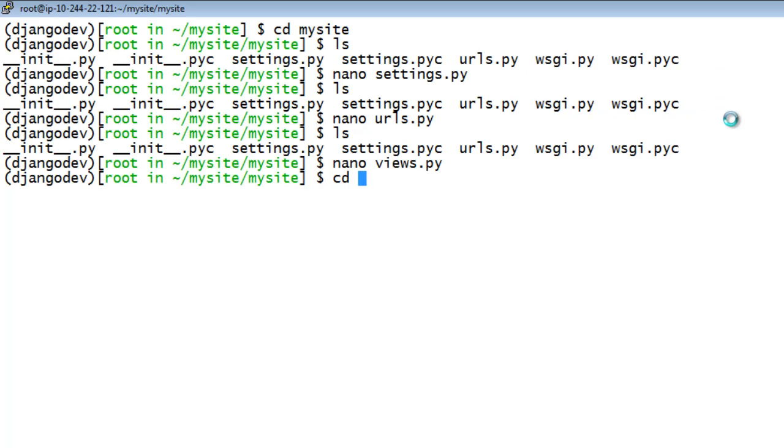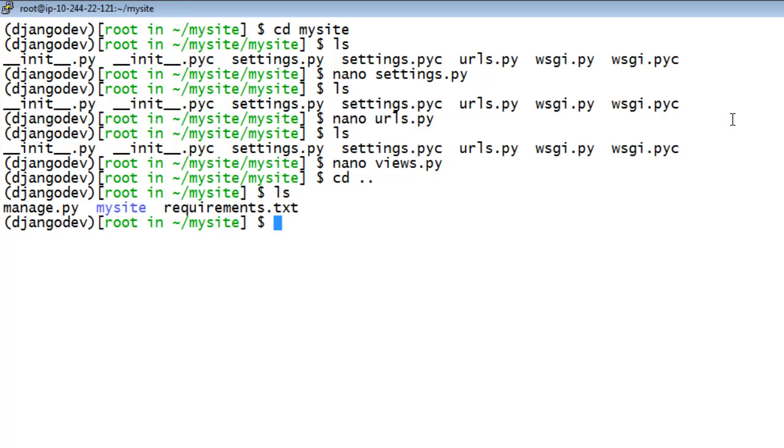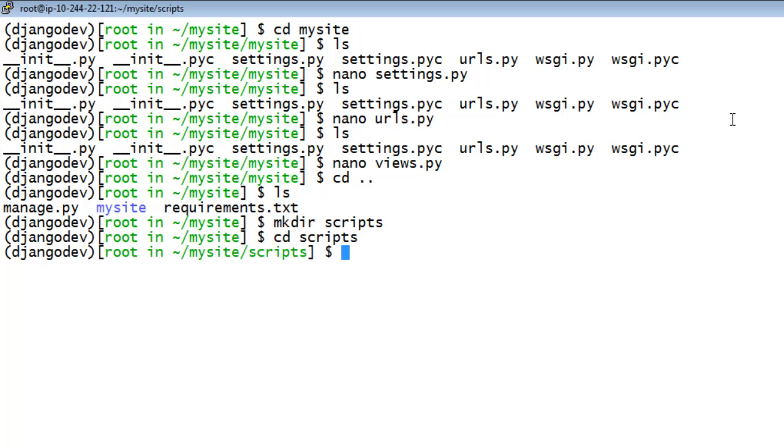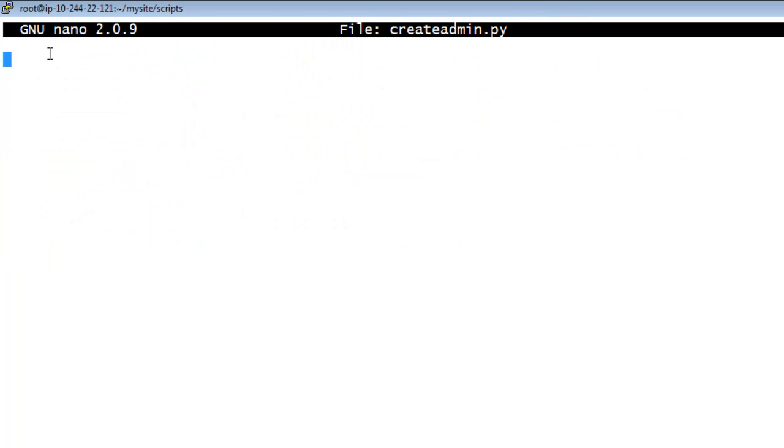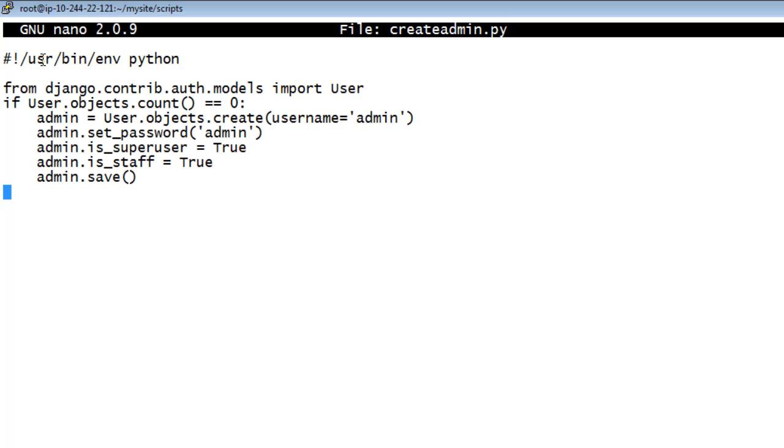Navigate to the root MySite directory, create a new directory called Scripts, and then open the directory. Create a new file containing commands that initialize the Django Admin site.